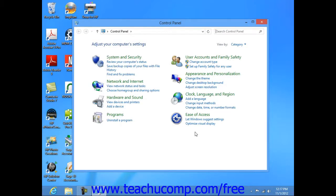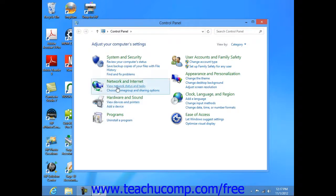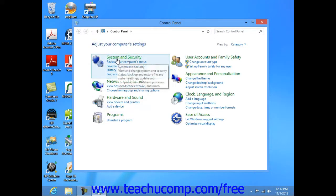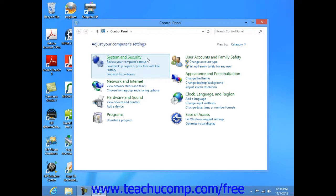Now when you first open the control panel, you will see some of the most commonly used control panel items organized by category. To show more information about an item within the control panel while in category view, hold your mouse pointer over the icon or category name and then read the text that appears. To open one of these items, click on its icon or category name.